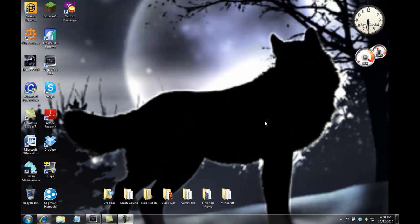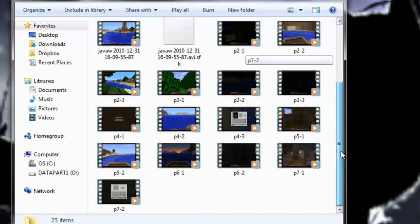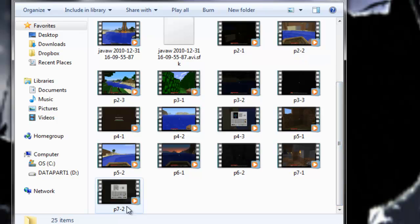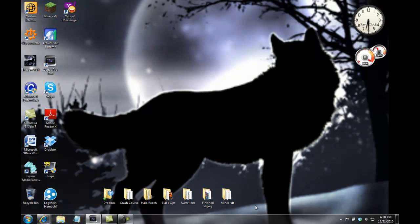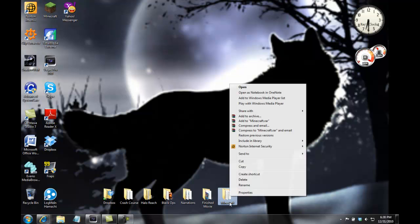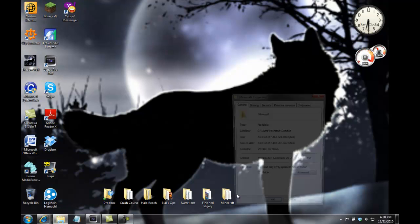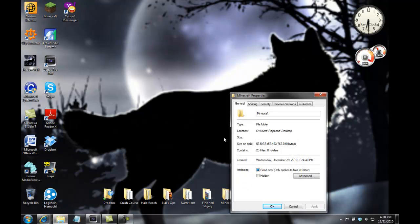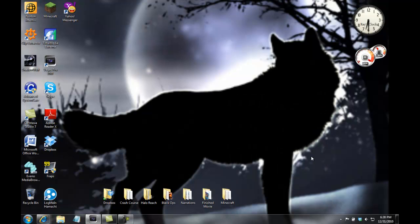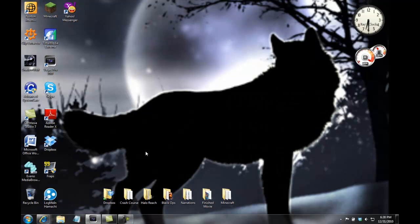So I've already got Minecraft - we've already got seven parts done of the live commentary let's play type dealio, taking up a massive 53 and a half gigs on my computer. Nice! So yeah, basically I'll show you all of the stuff that's finished.